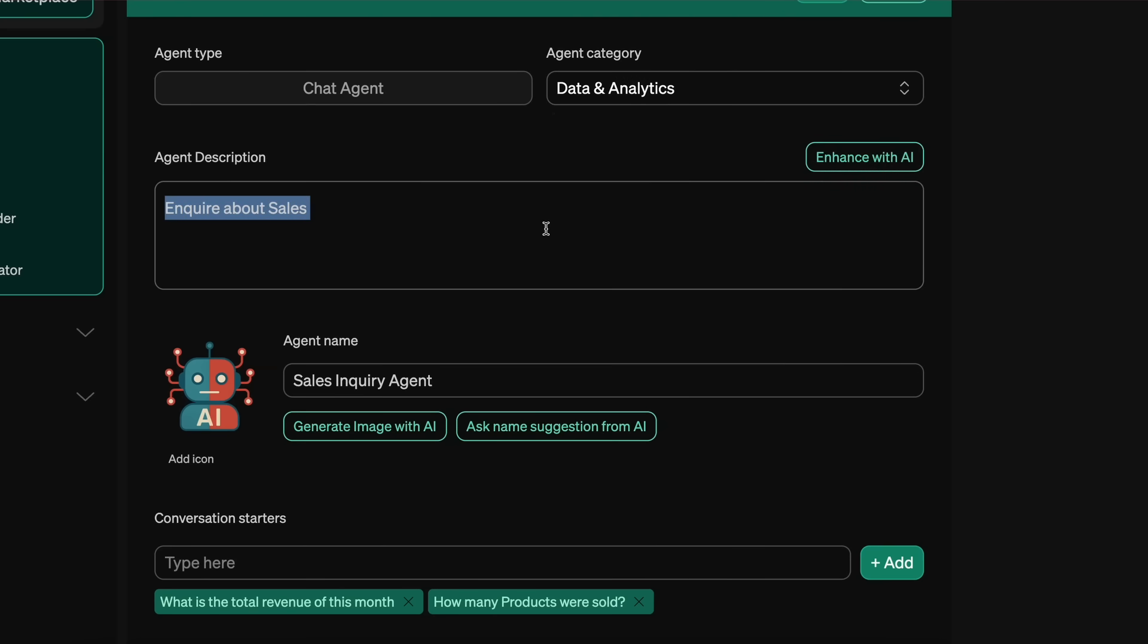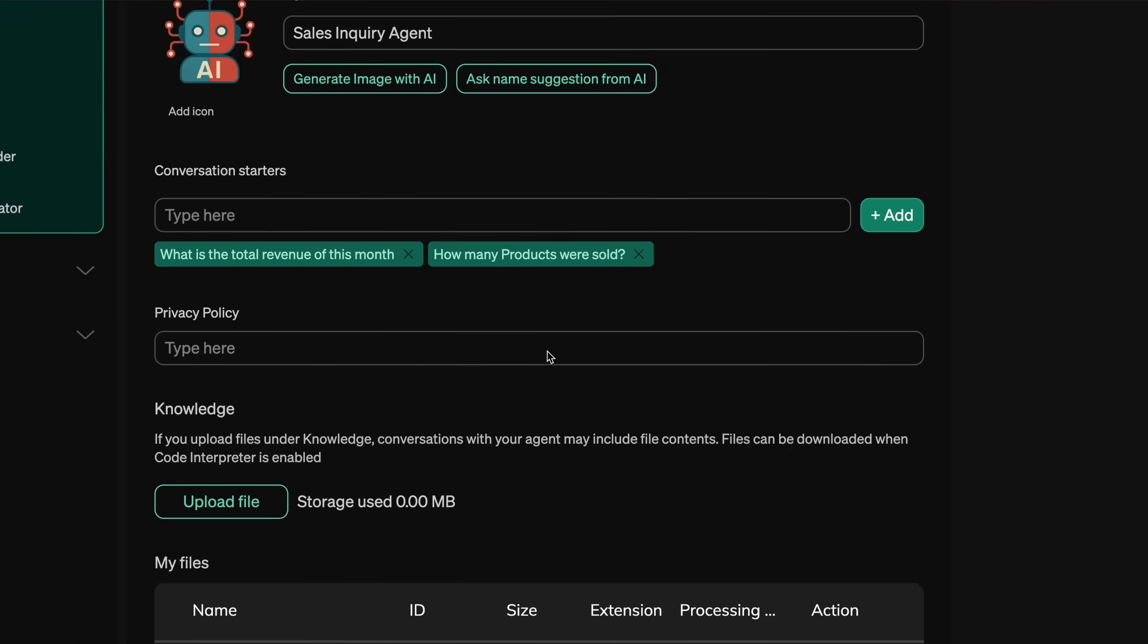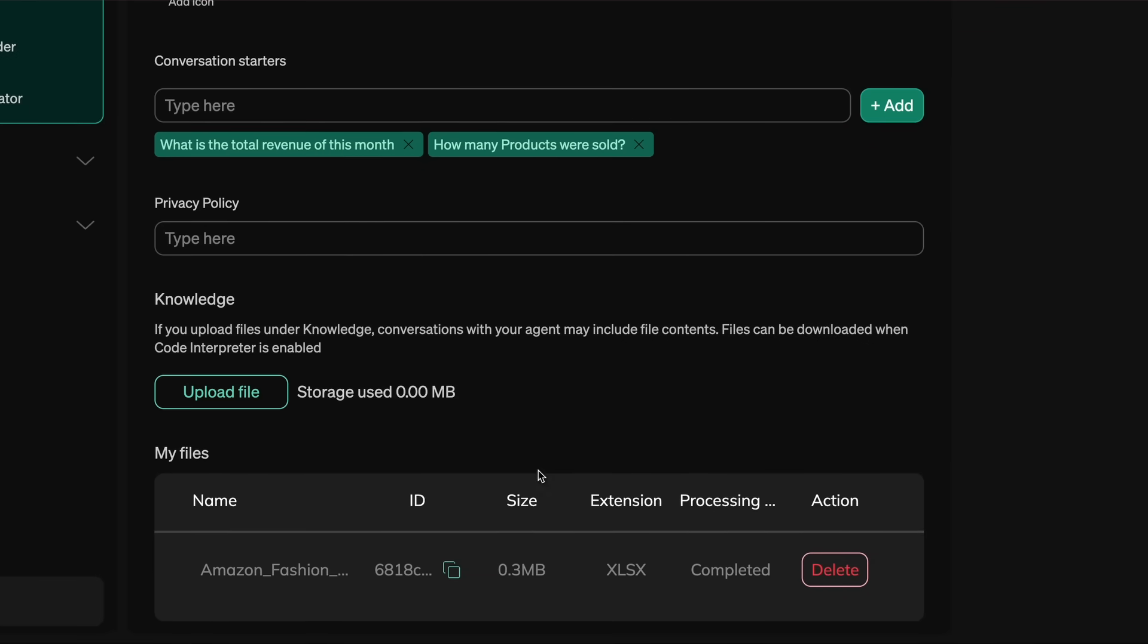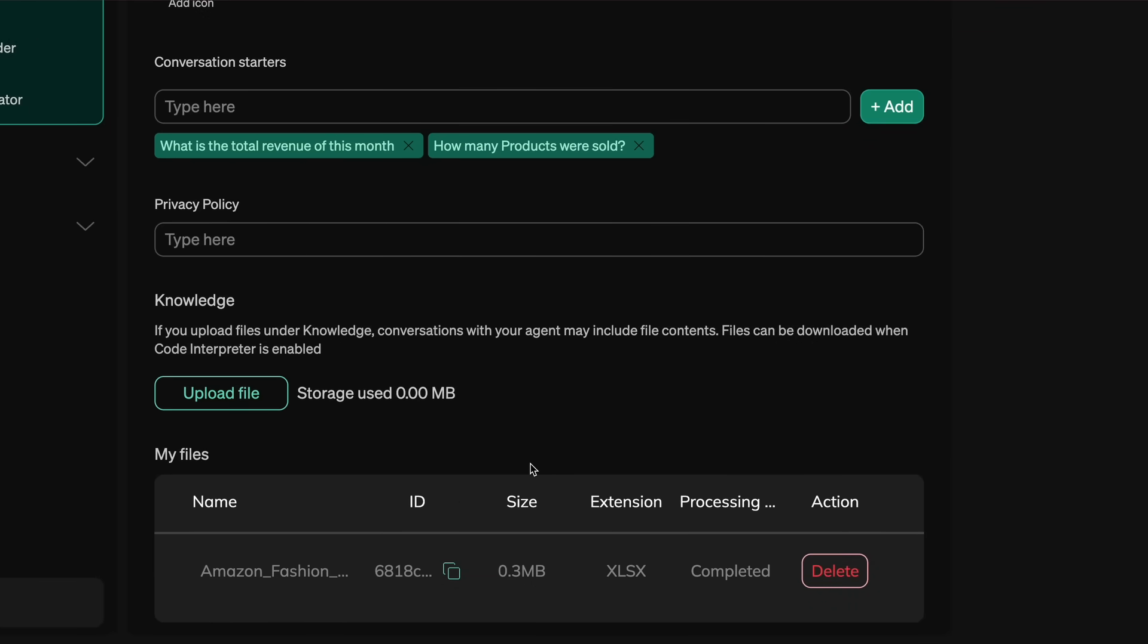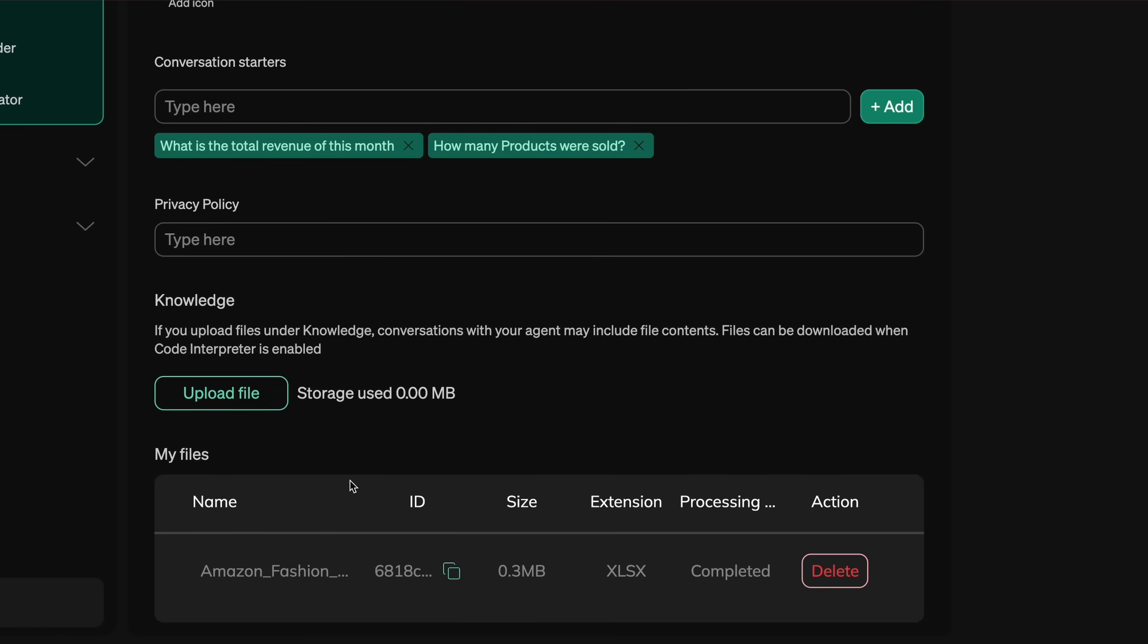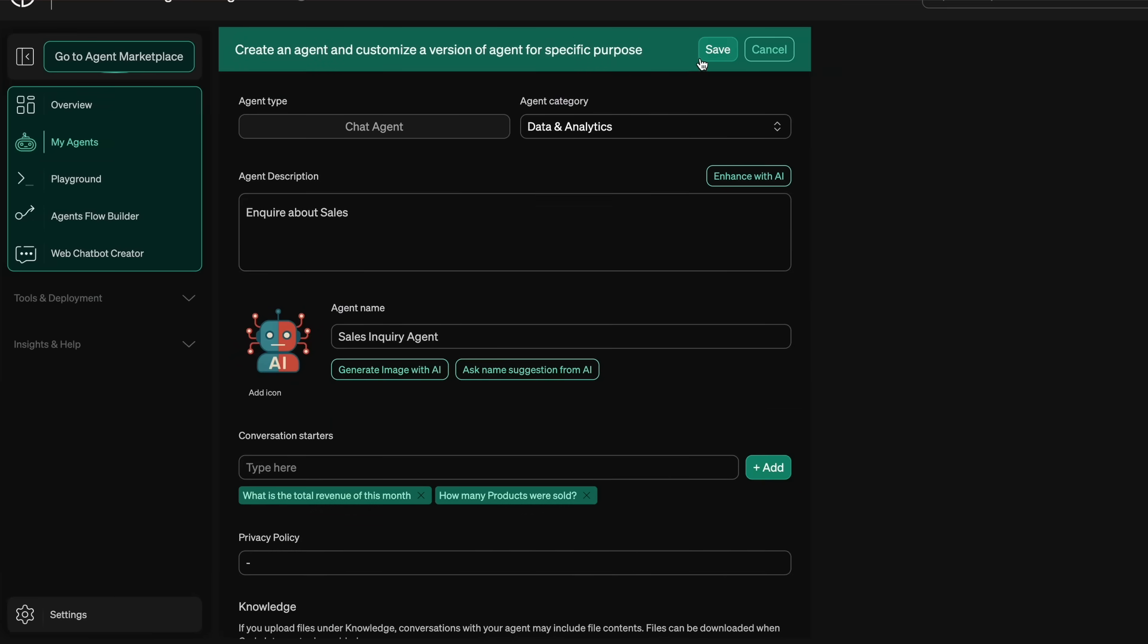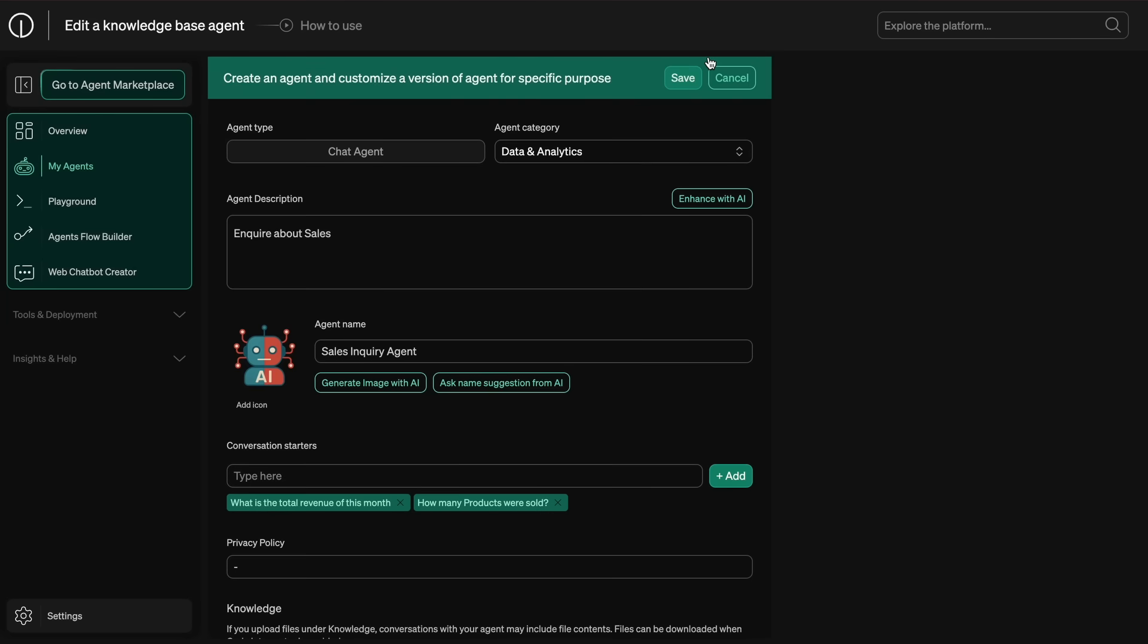Once that's configured, you can go ahead and enter the agent description along with conversation starters, which are like the starter prompts that users can select from if needed to start a conversation. You can also upload the knowledge base you want to give it—it can accept PDFs, CSVs, and everything. You can also put in the privacy policy and stuff like that, which is good.